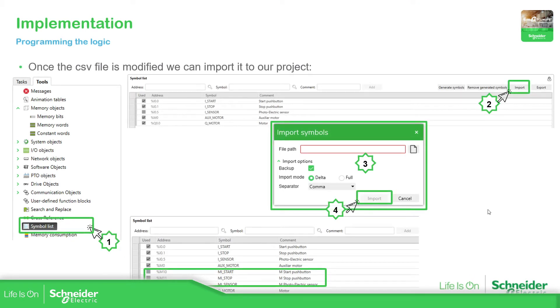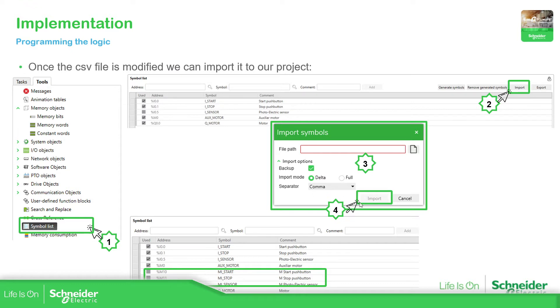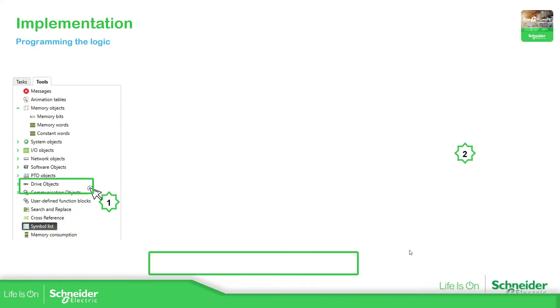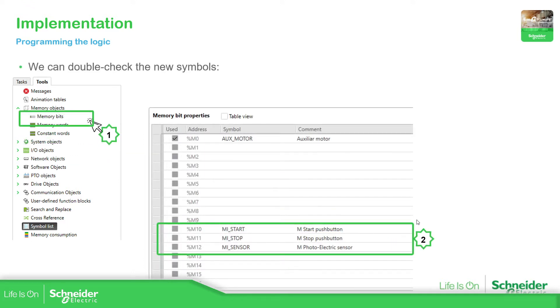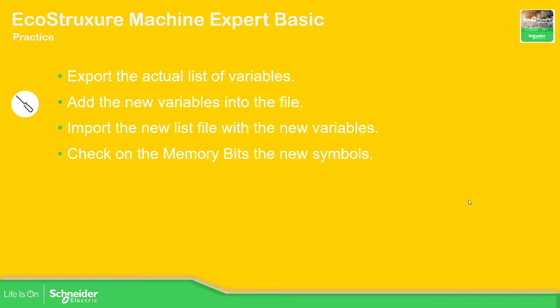Once we already modified the file, we need to go again to the symbol list, select import, select the file that we have, verify the separator and then import. Then you will see in the symbol list the new variables. Just to double check, we can go to the memory options and validate that the new variables are added in our software.